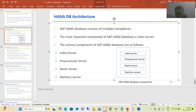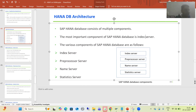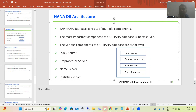Among all those components, the most important component is the Index Server. This is also an important question from an interview perspective — interviewers generally ask: there are so many components in SAP HANA database, so what is the most important component? The answer is the Index Server. The components of SAP HANA database are: Index Server, Pre-processor Server, Name Server, and Statistics Server.